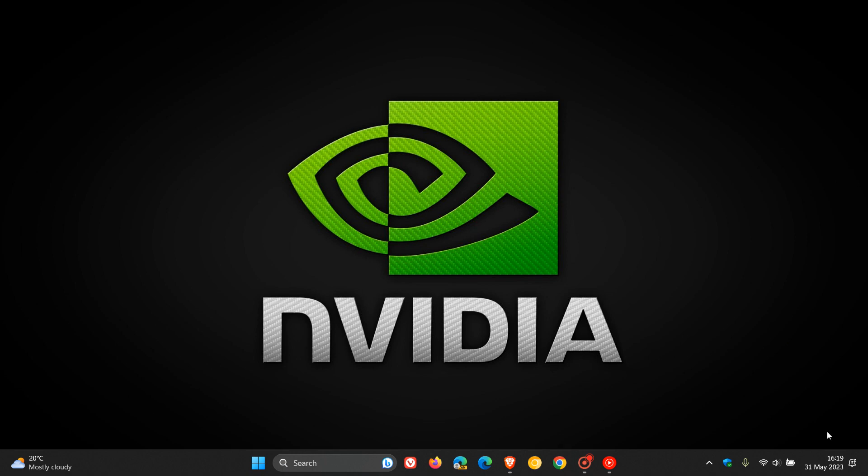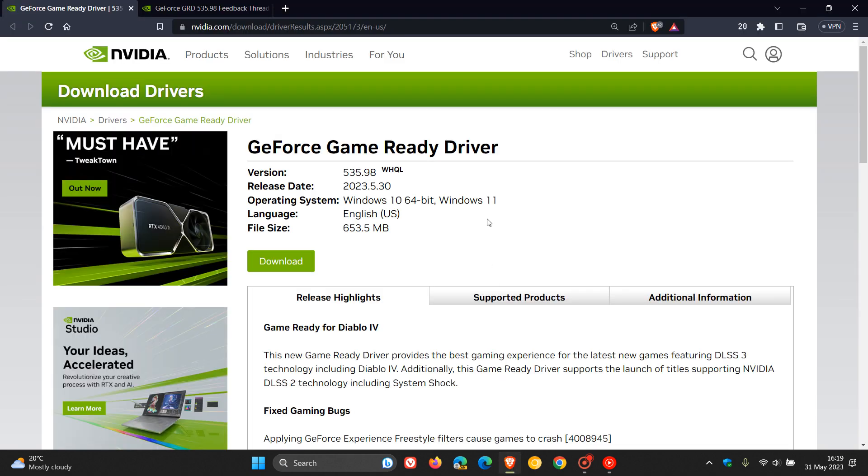So recently, on the 30th of May, which was yesterday in my region, NVIDIA released its latest Windows WHQL driver, which is their latest game-ready driver, version 535.98.